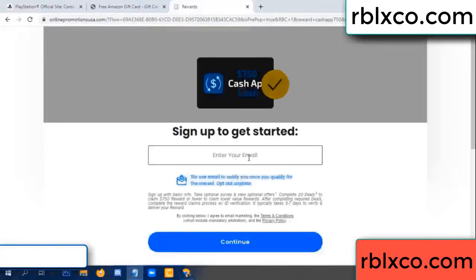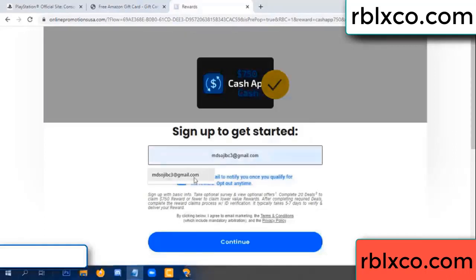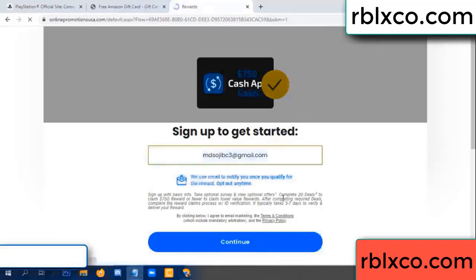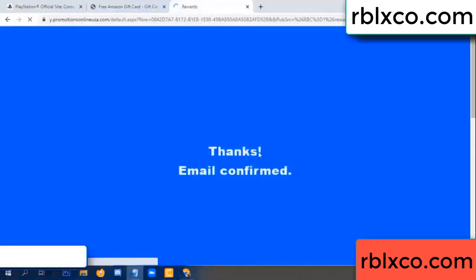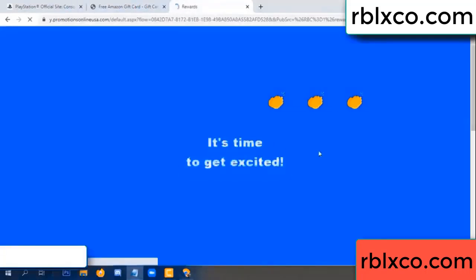Enter your email at this. Your email — just continue. Thank you. Email company — it is time to get excited.